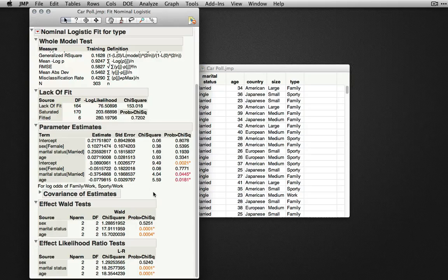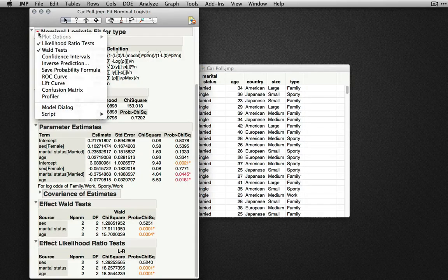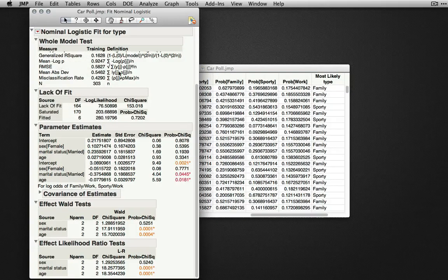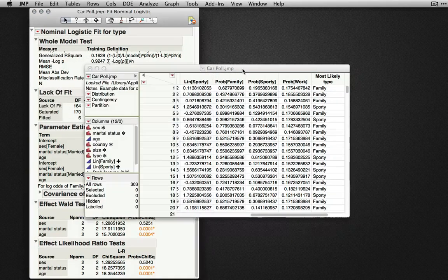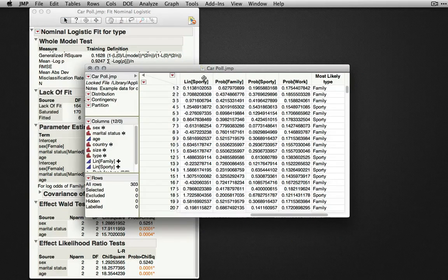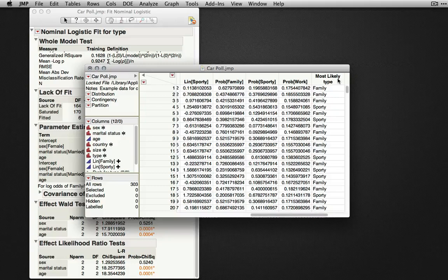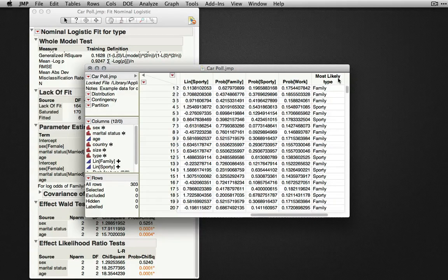To save the predicted probabilities to the data table, we can go back to the red triangle and select save probability formula, which will create all the necessary columns to predict for any given person or any given observation the most likely type of car they're going to choose to buy.